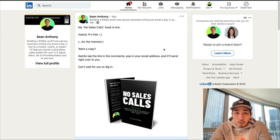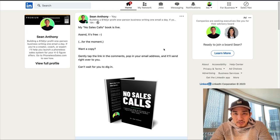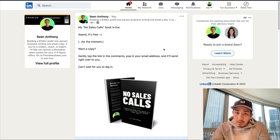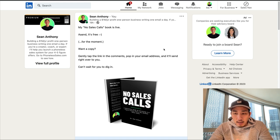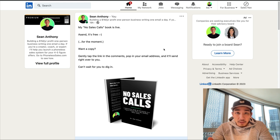So in this video, I want to talk about the proper way to grow your email list. It's actually pretty simple. I'm going to show you what I'm using — one of the strategies I'm using right now to grow my email list — and you can take this and apply it to your business and grow your email list as well.